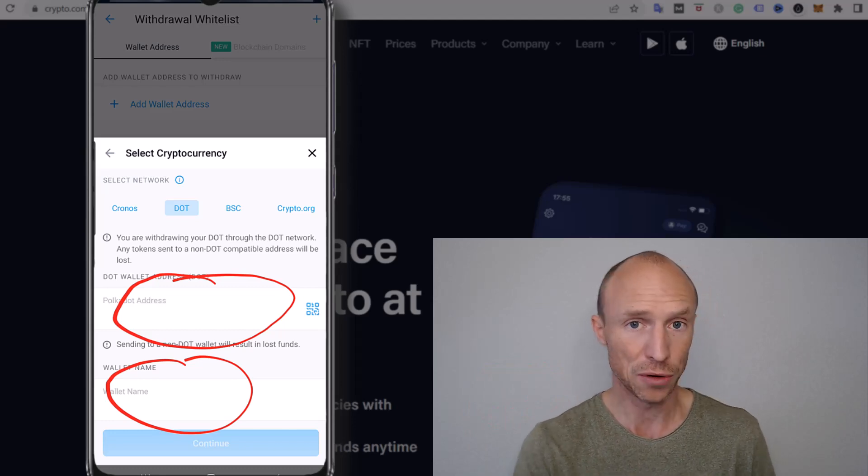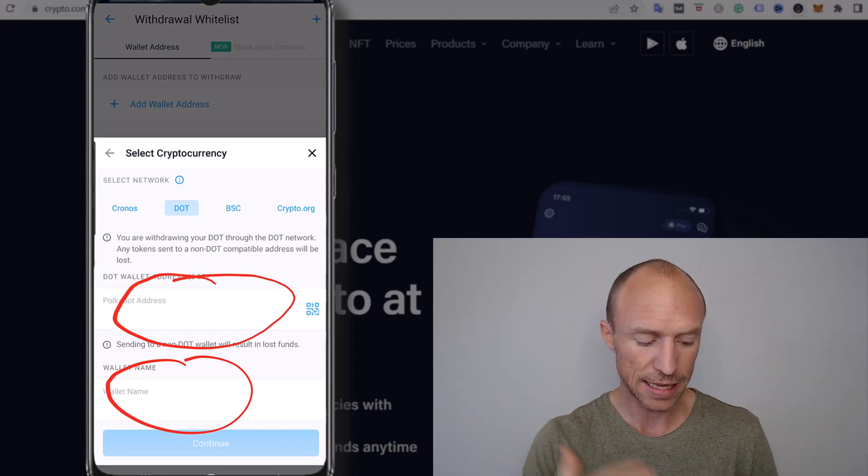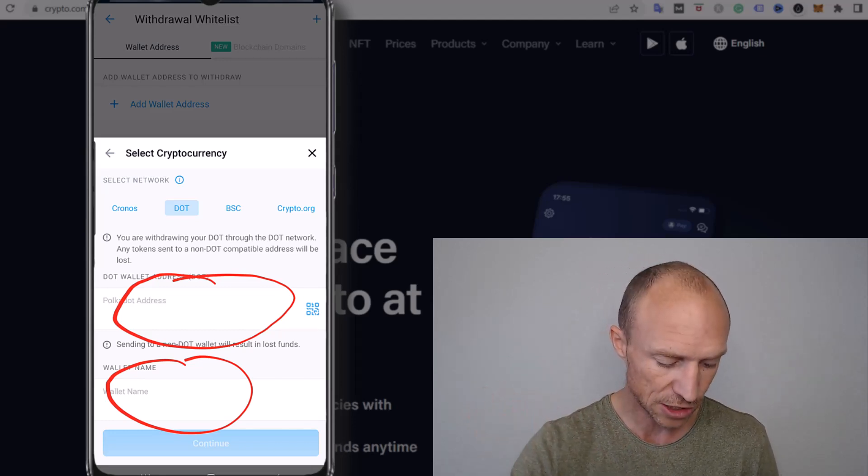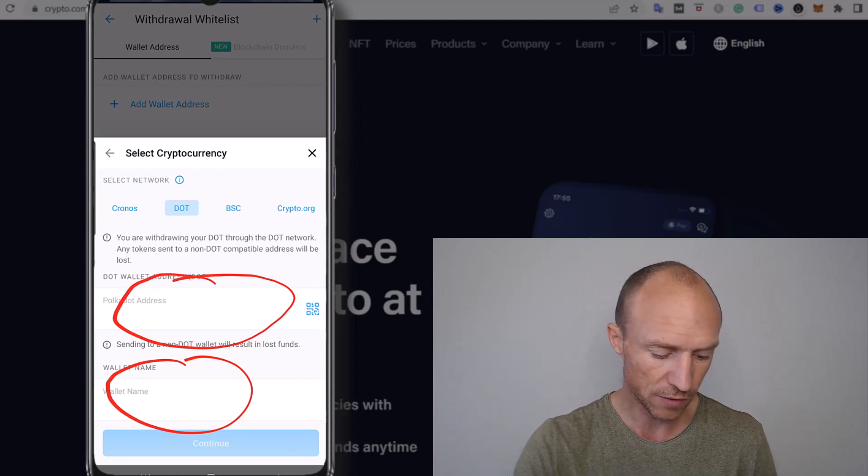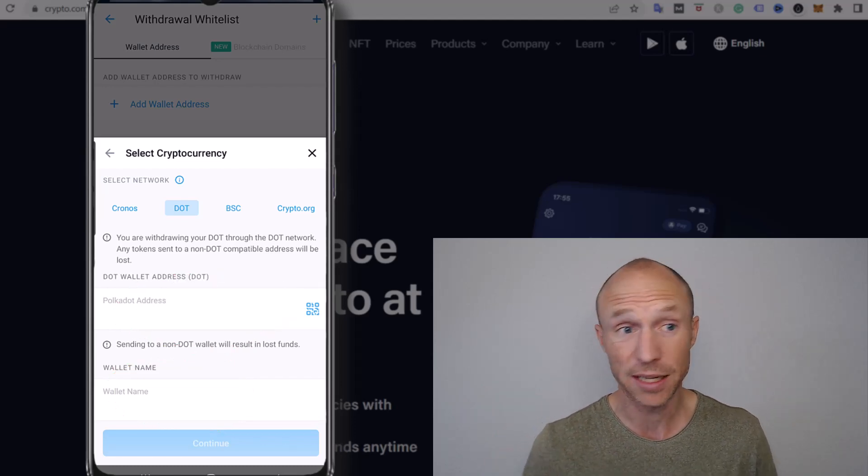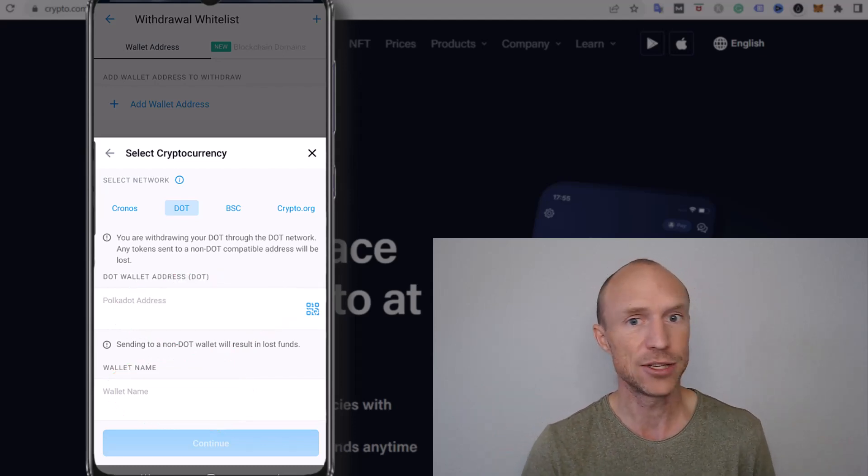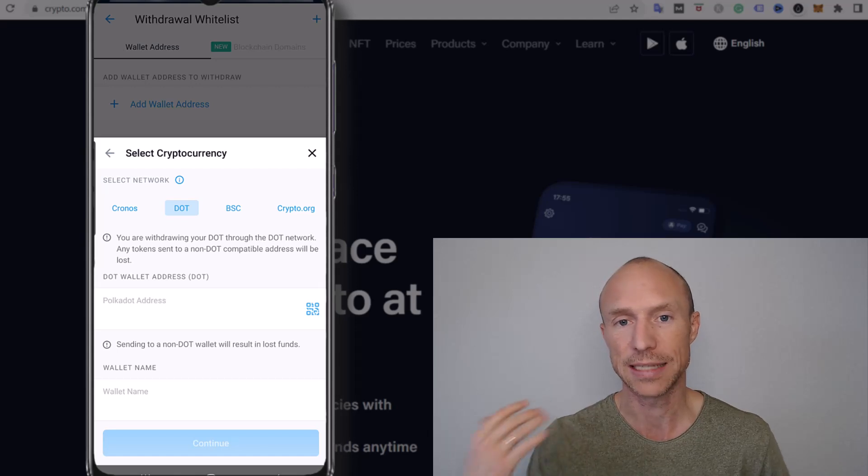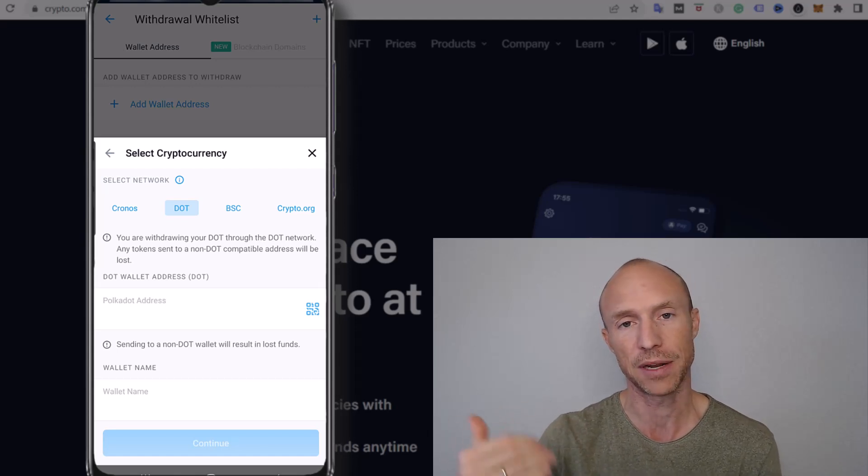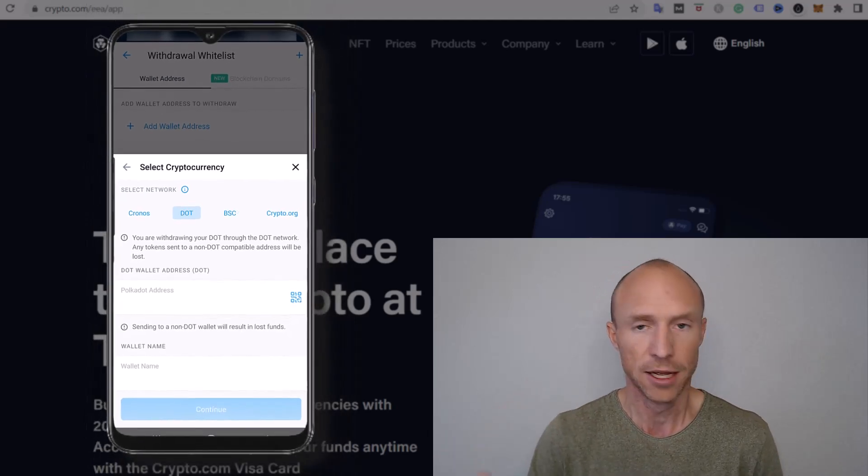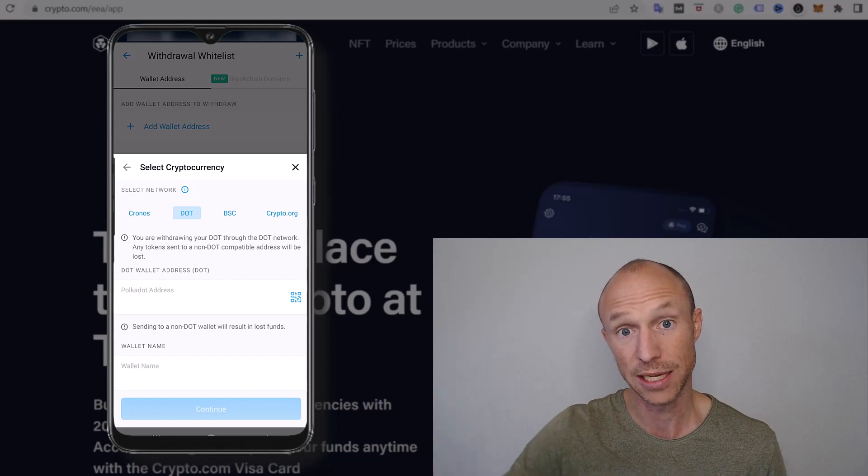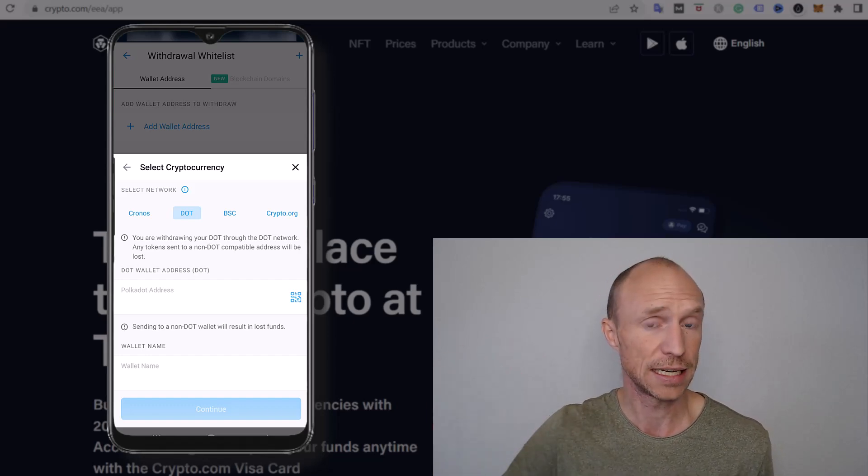Then you just need to confirm it, use your password, and then it will be sent. And how fast you then will get it? Well that will vary depending on the network you're sending it on, on the crypto. In many cases you will get it more or less instantly, sometimes it can take a little bit of time for it to verify, but then very fast you will be able to see it inside the wallet that you have taken it out to.